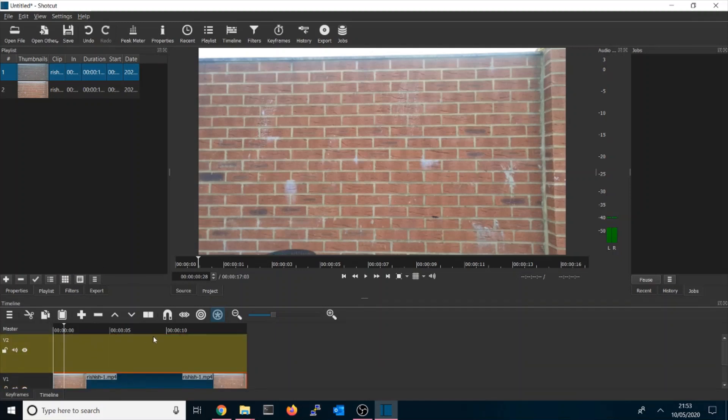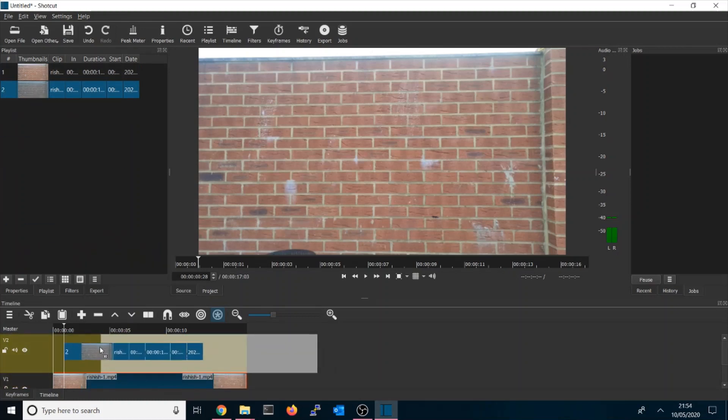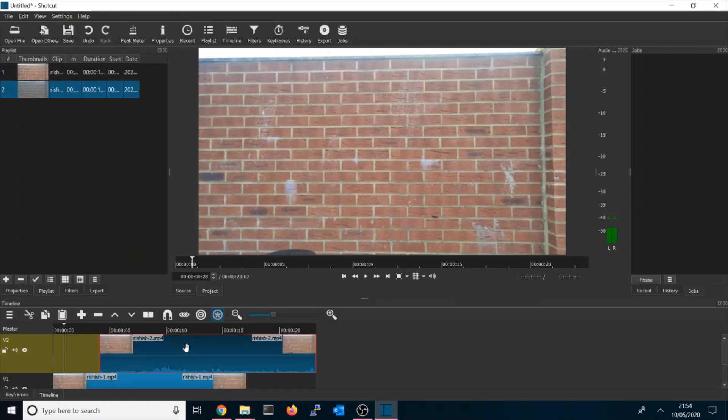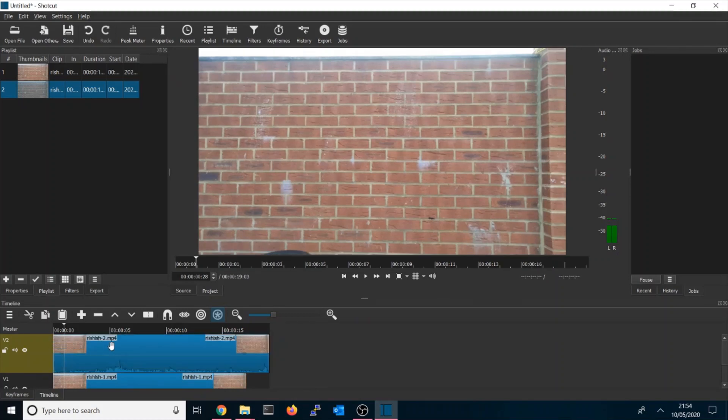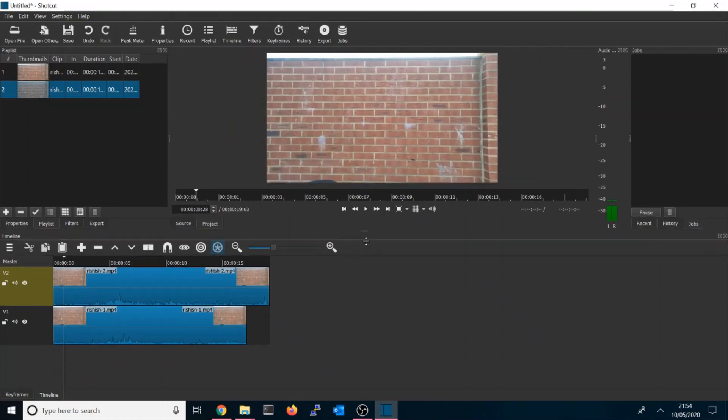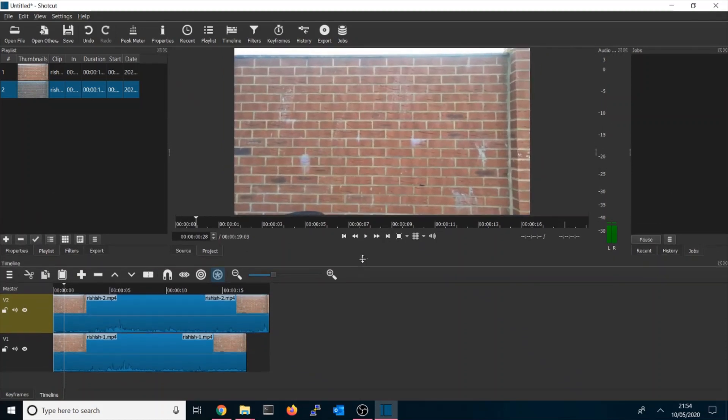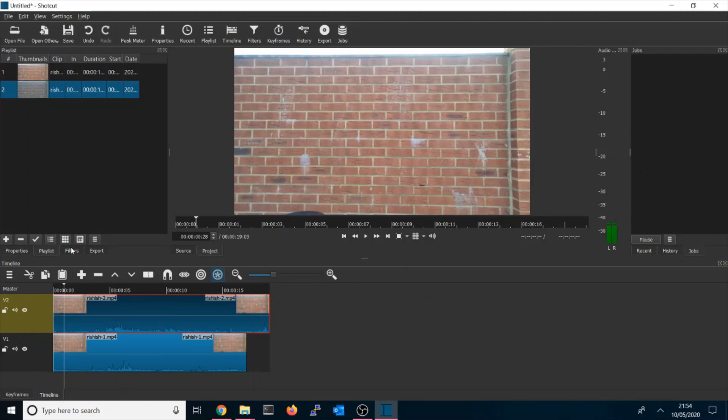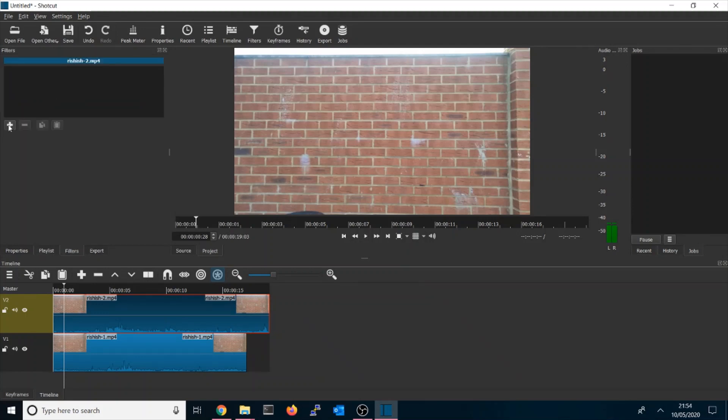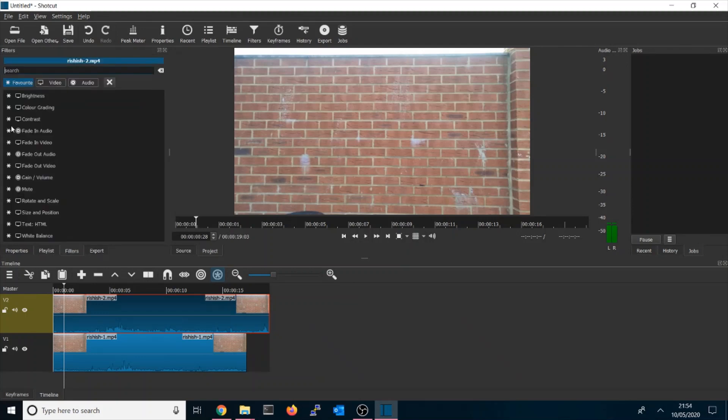You have to add another video track. Why are you having these video tracks? Because you need to run these two clips in parallel, and you have to apply the filter here. So I'm going to apply a filter.